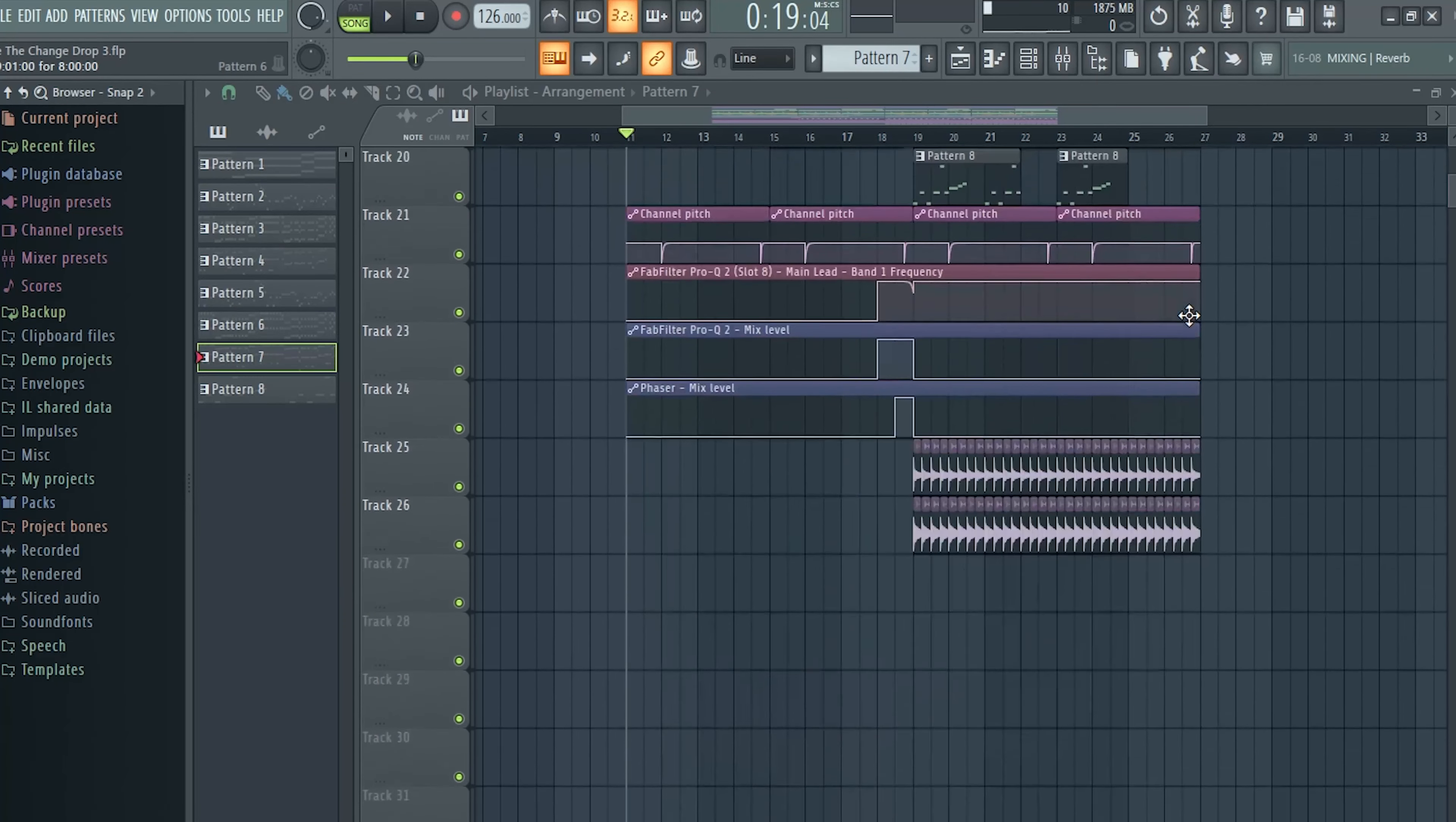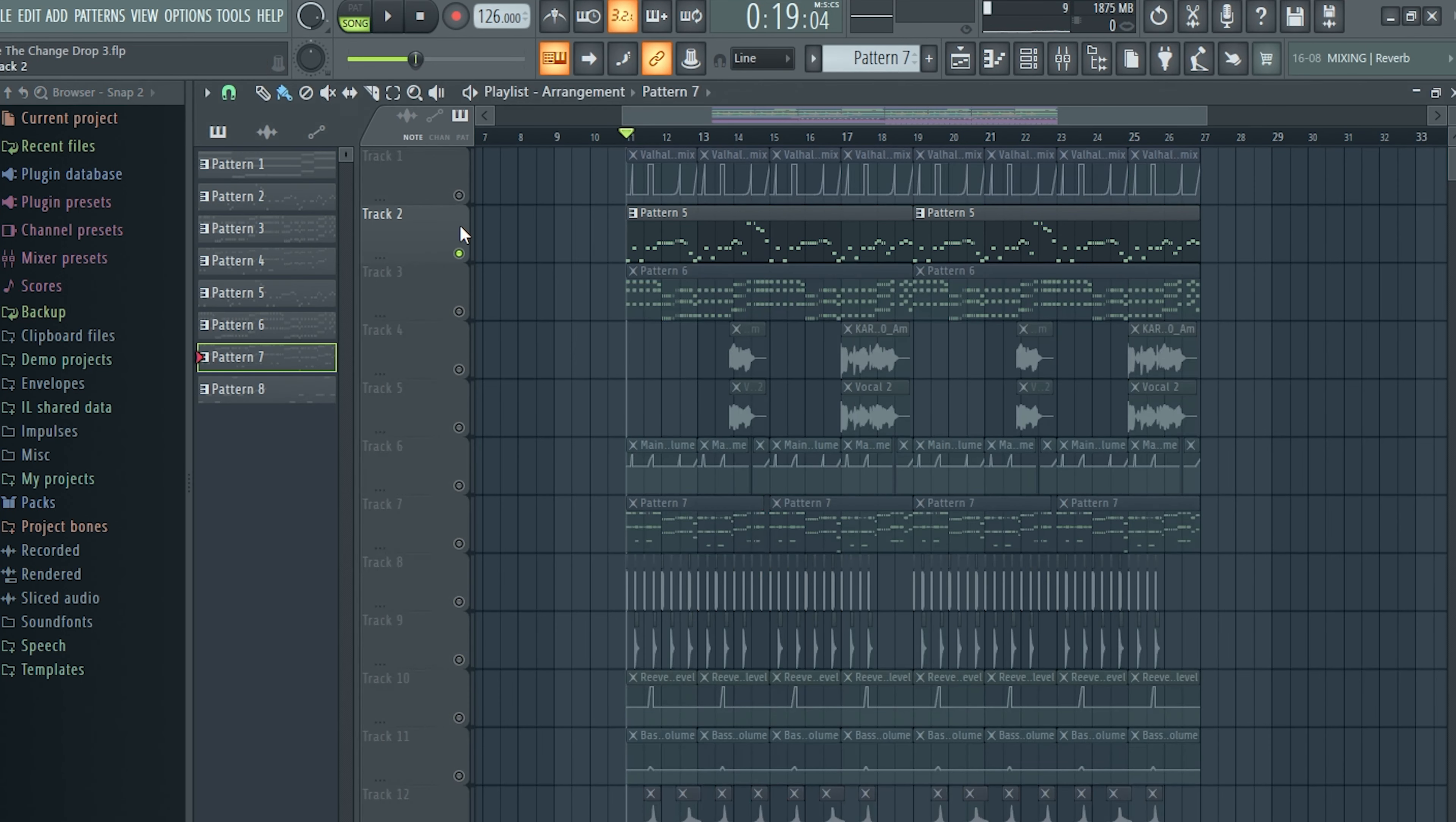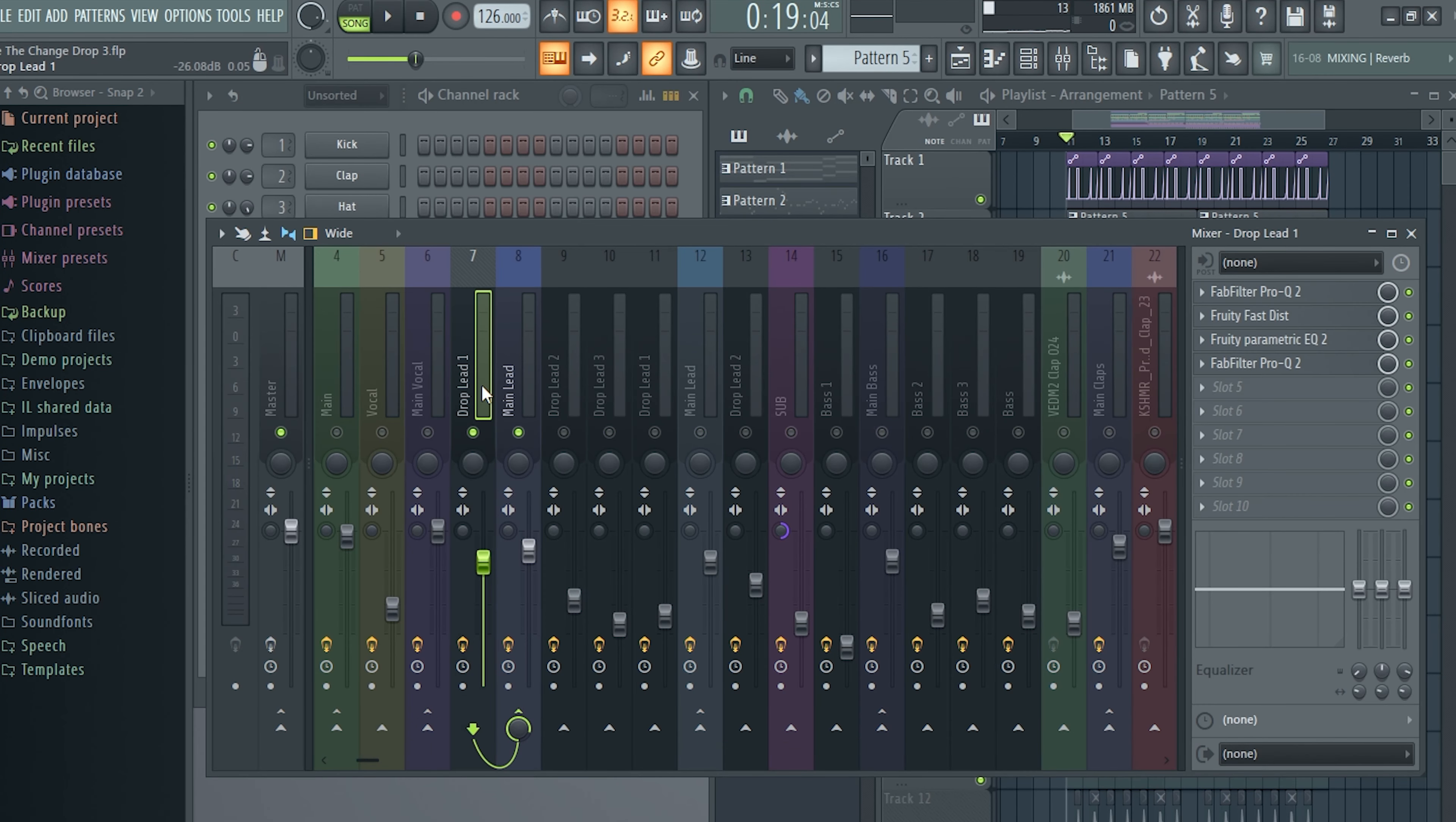So this is how the project looks like. First, let's start with the main lead. So this is the lead number one.